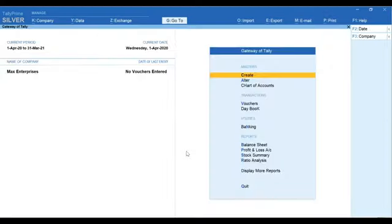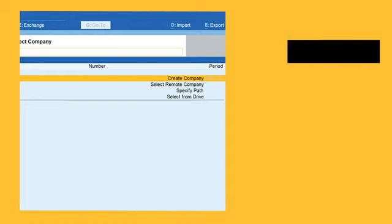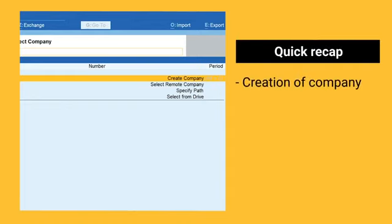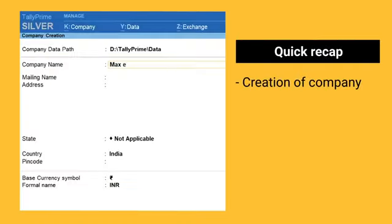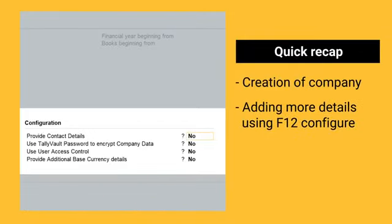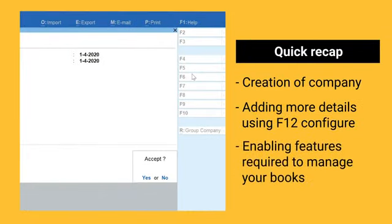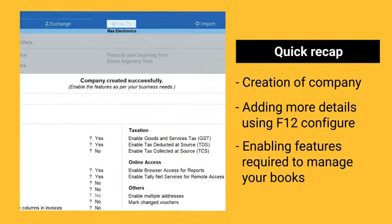Here is a quick recap of things we learned. Creation of company, adding more details using F12 configure, enabling features required to manage your books.